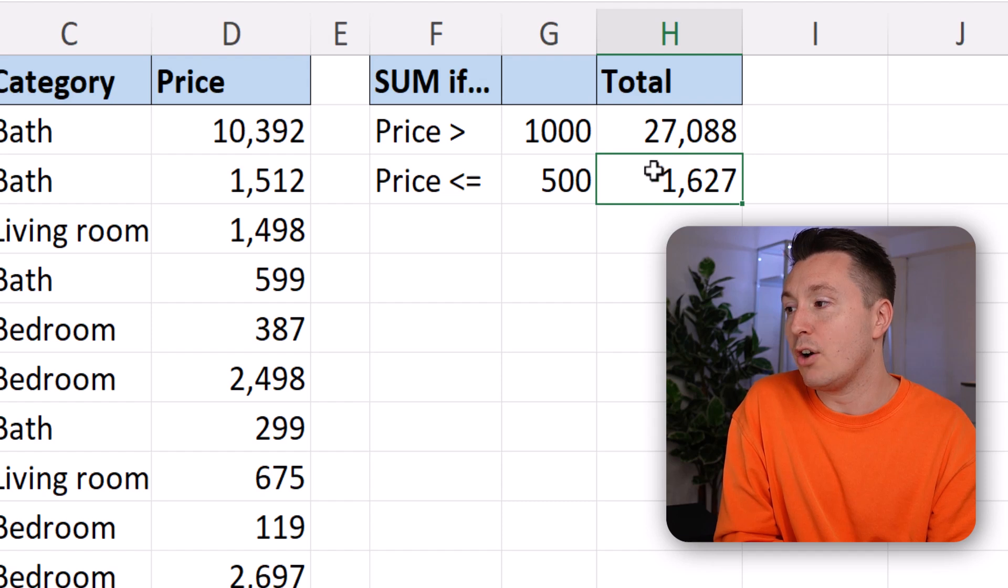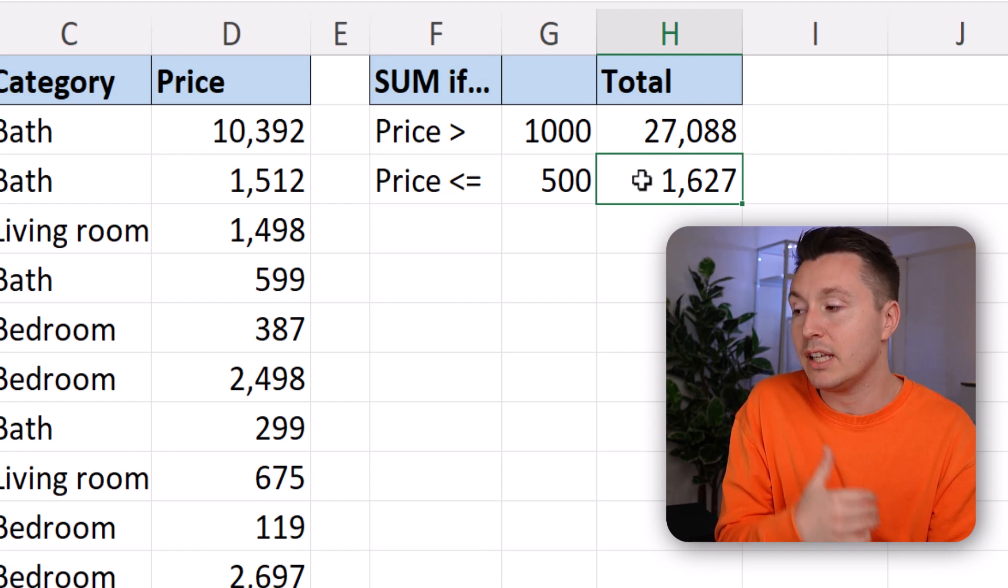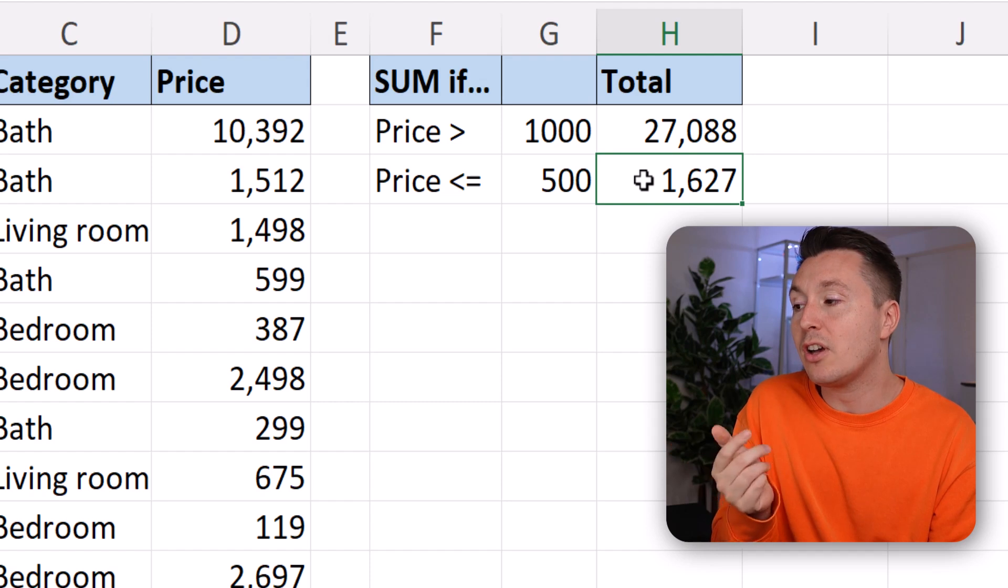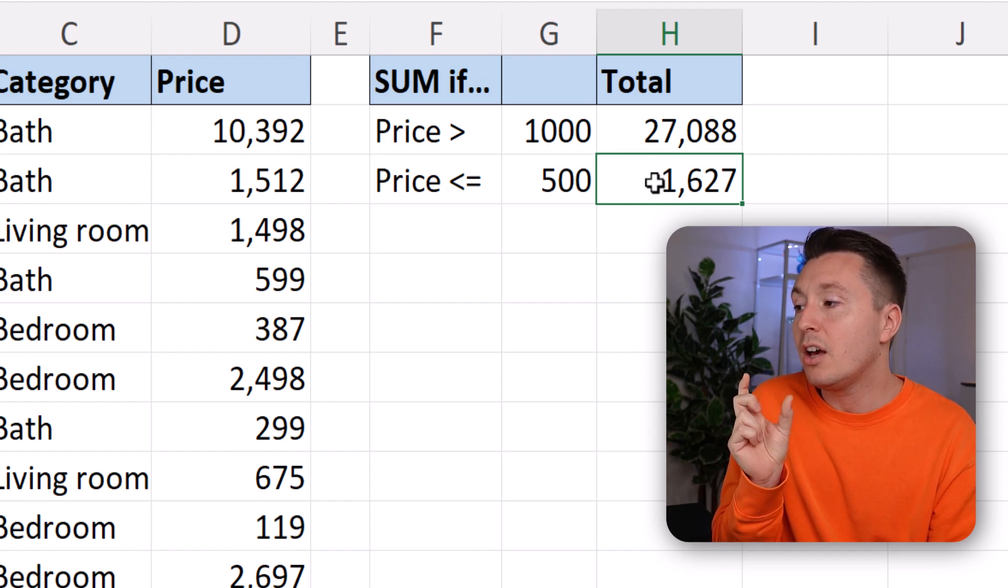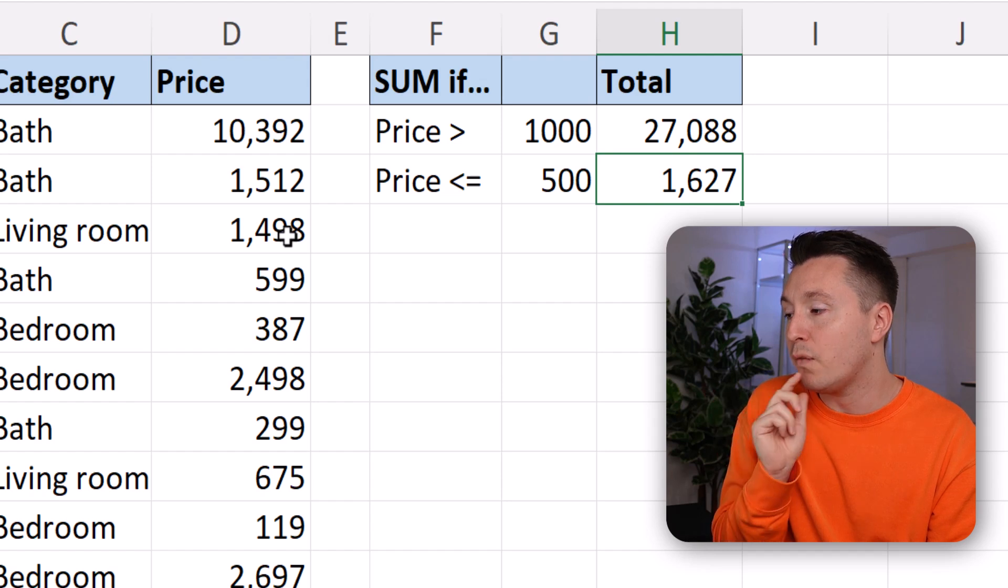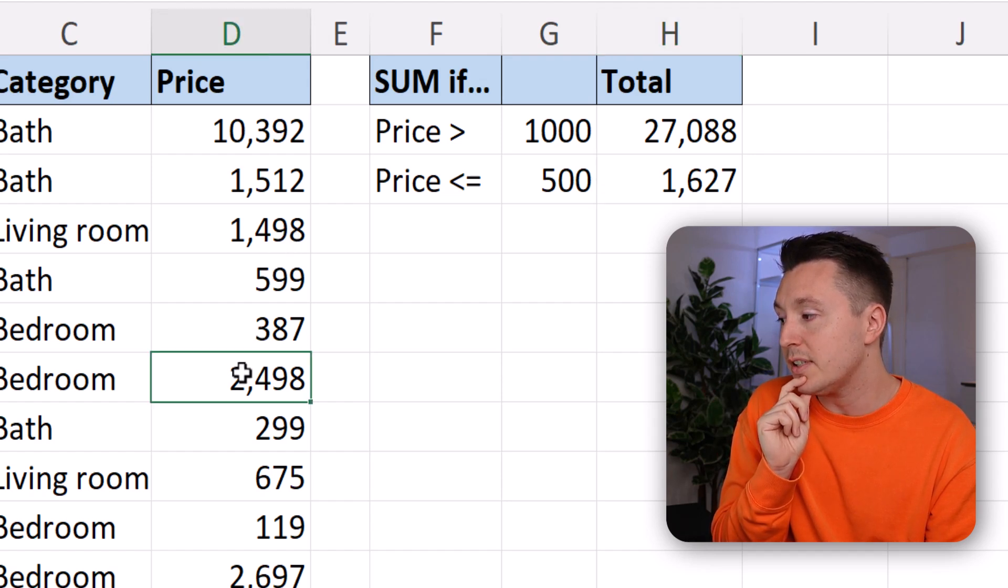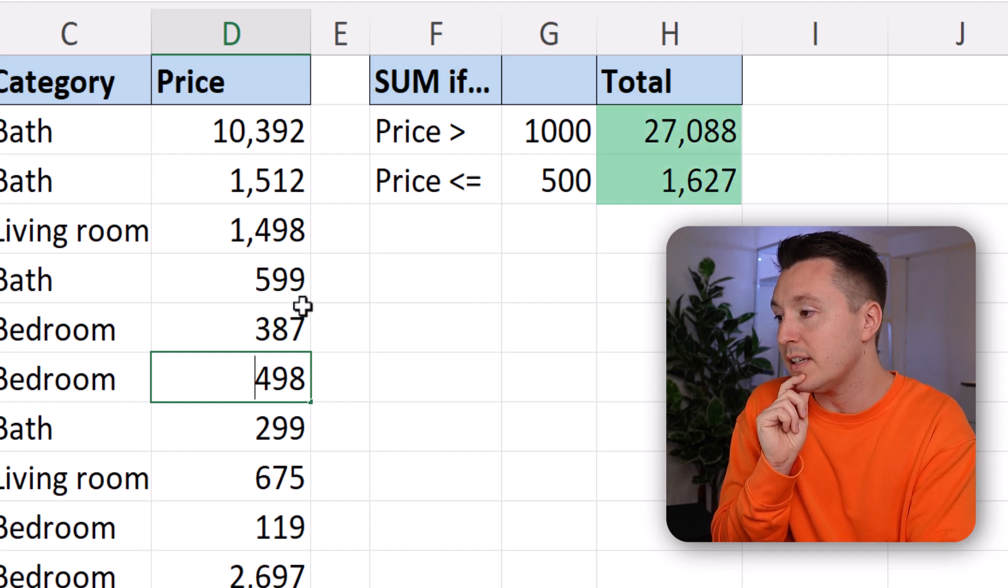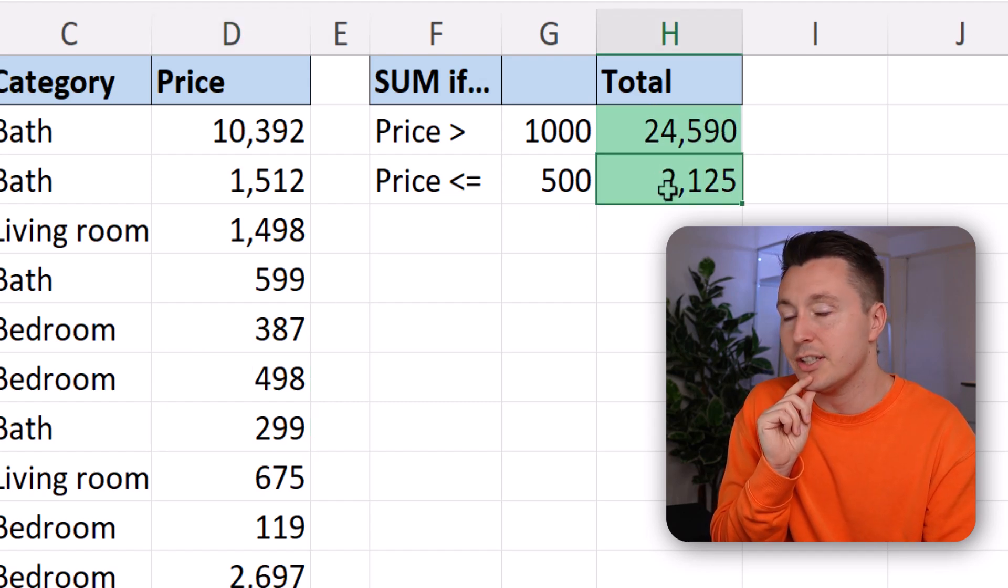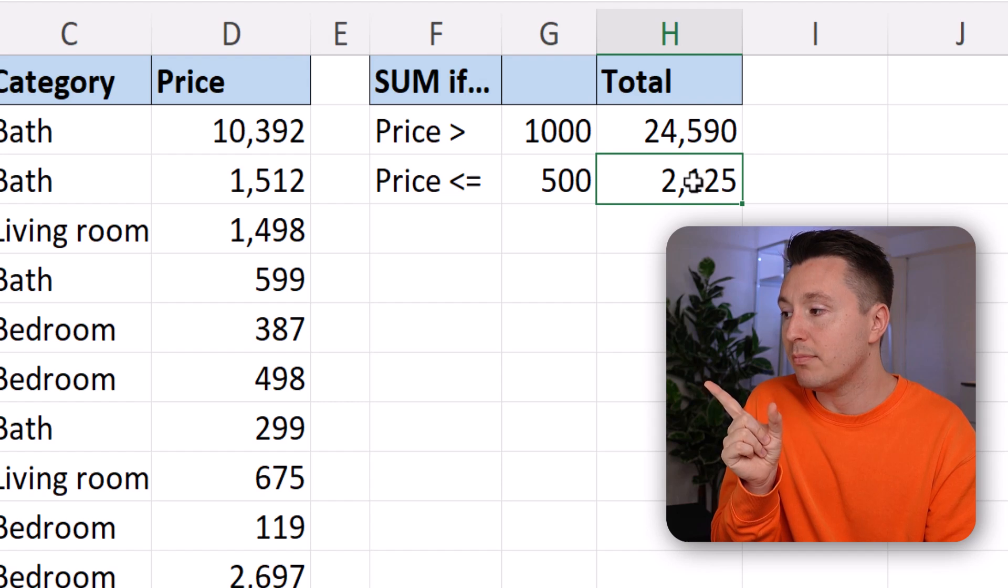This counts the—or not counts—it totals, it sums up the aggregate sales, but only for the orders that are less than 500 or equal to 500. Let's change that up and see if this makes a difference. And it does.